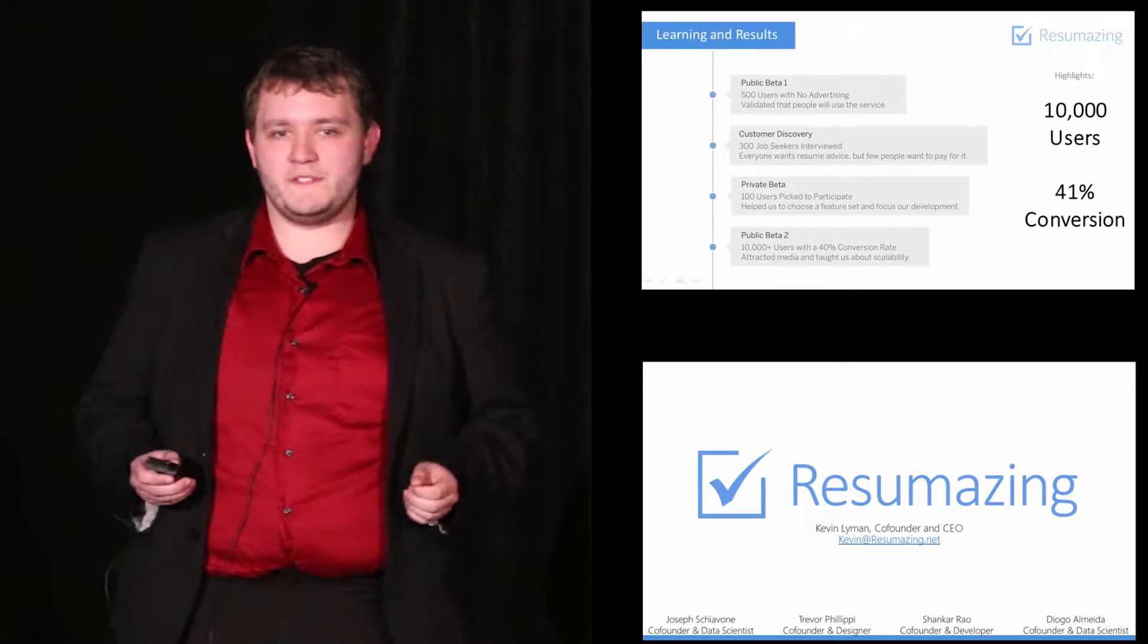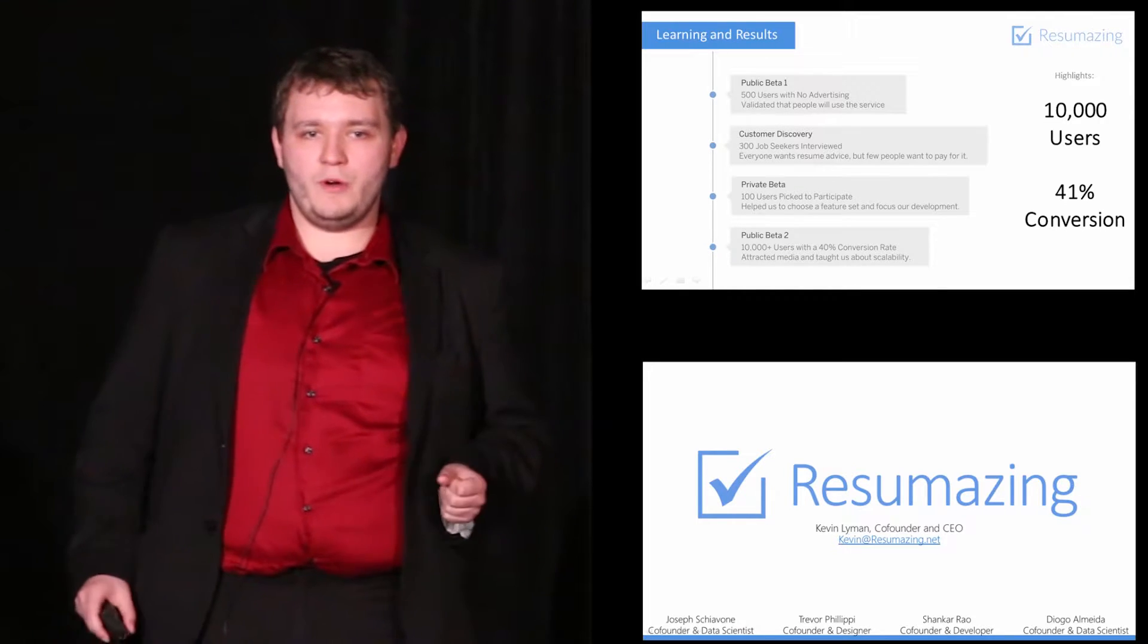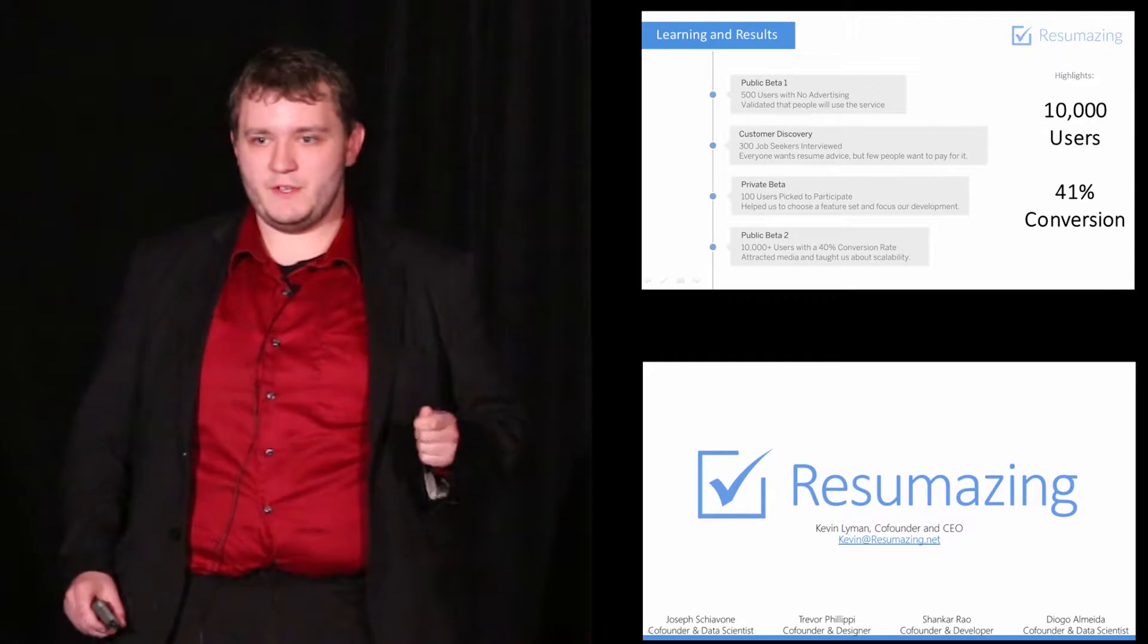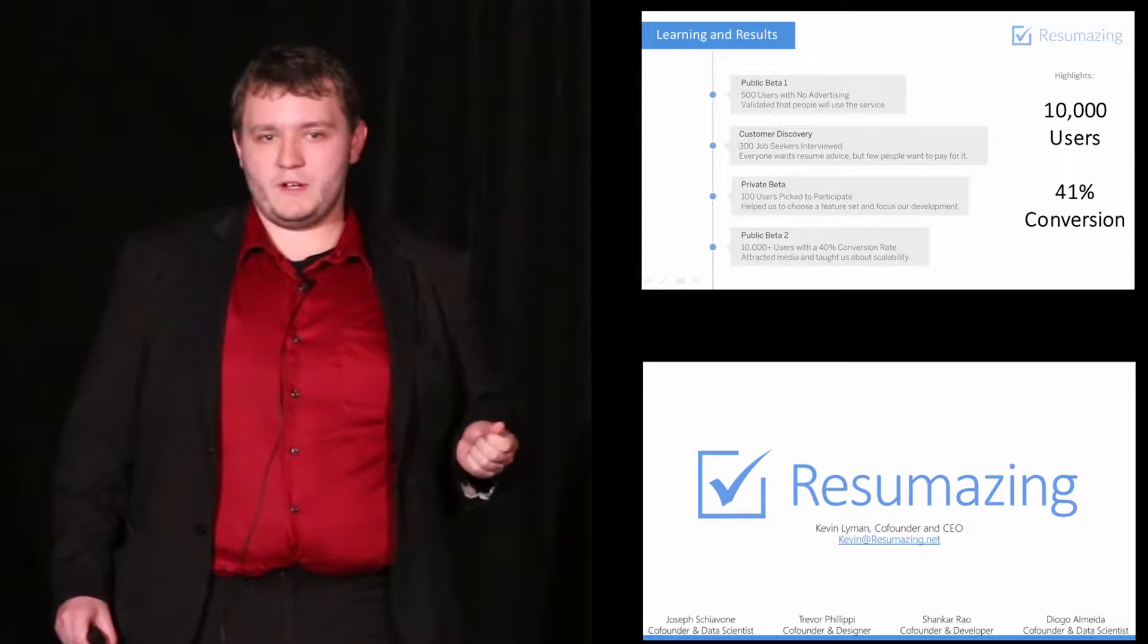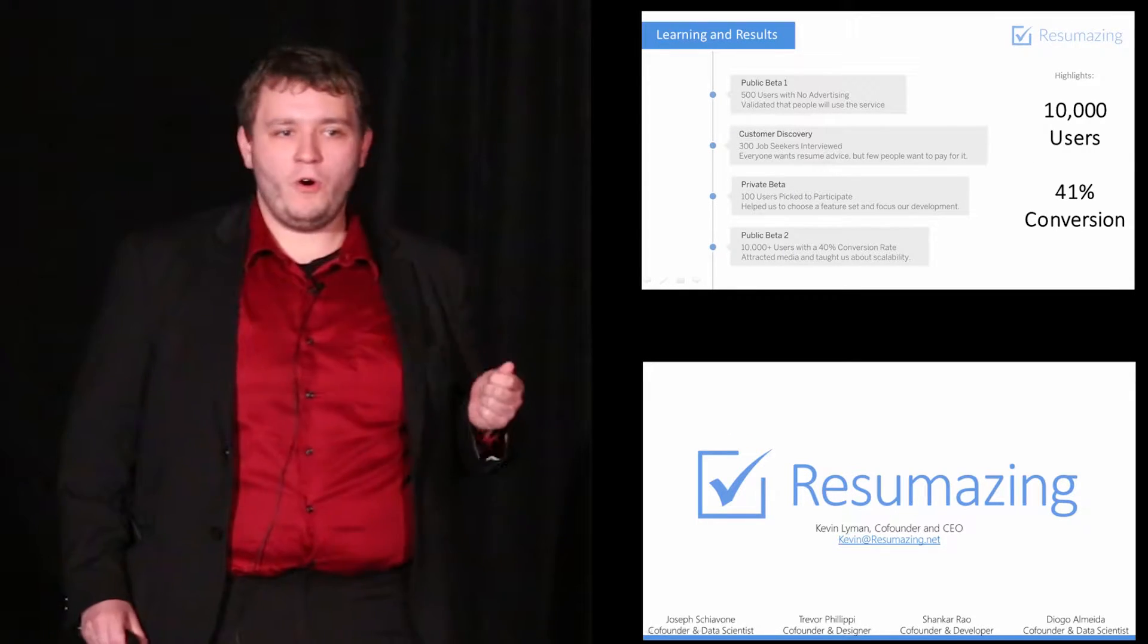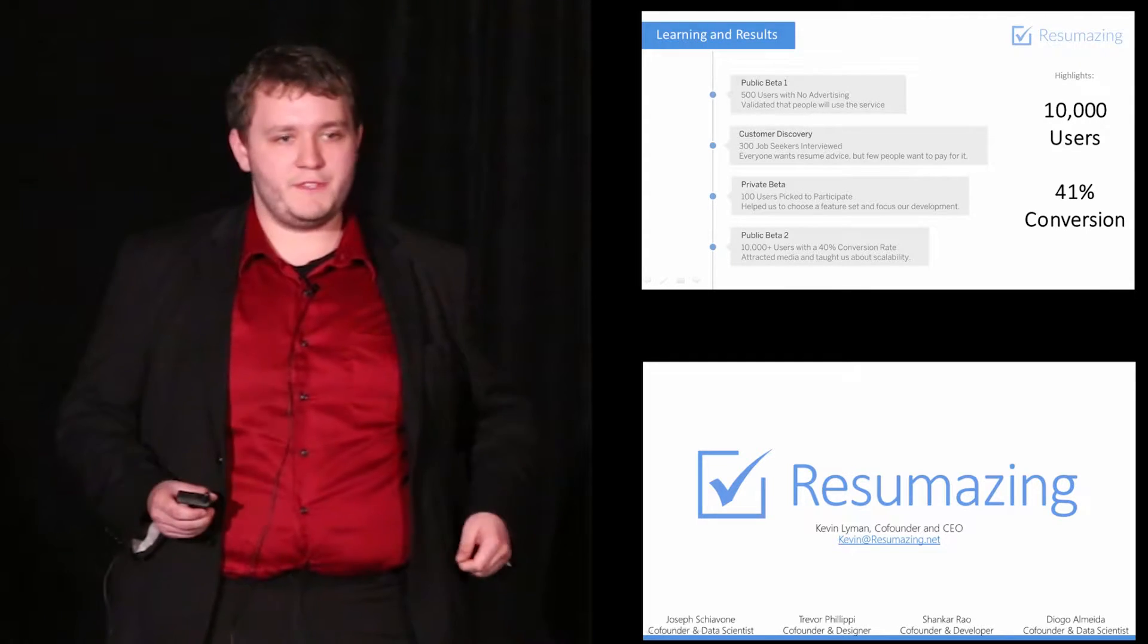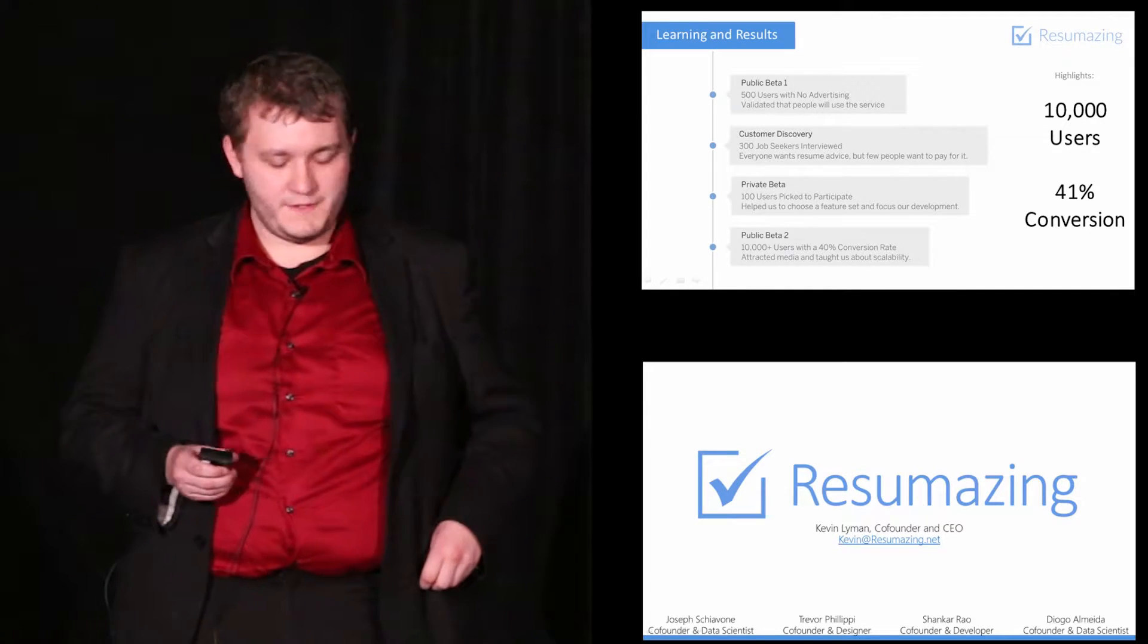We spent two months incorporating that feedback and launched our third and most recent live beta. We were blown away by the results when it was live for only one week and got over 10,000 users with no paid advertising. We used the feedback that we got through our customer development to tailor our site to the point that 41% of all visitors to resumazing.net either signed up for our mailing list or submit their resume. That's more than 20 times the average conversion rate for a web service.